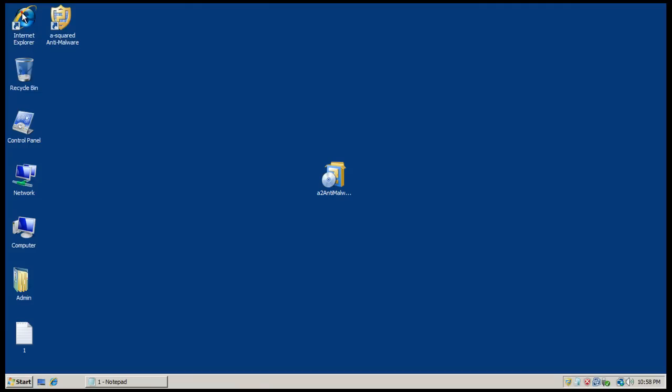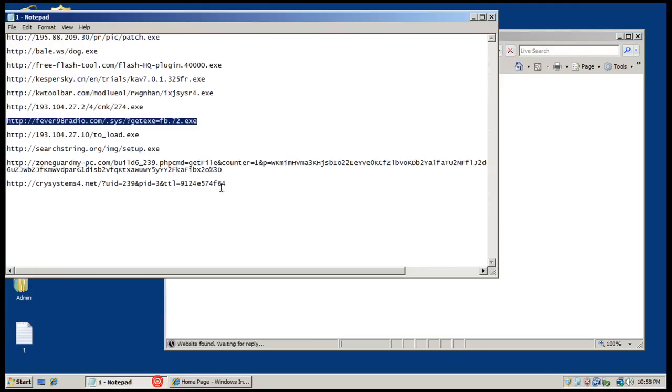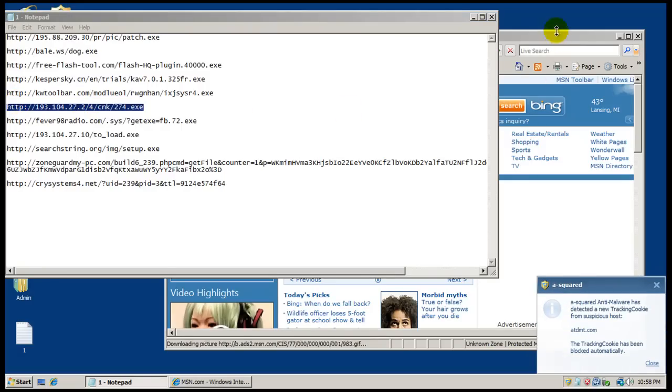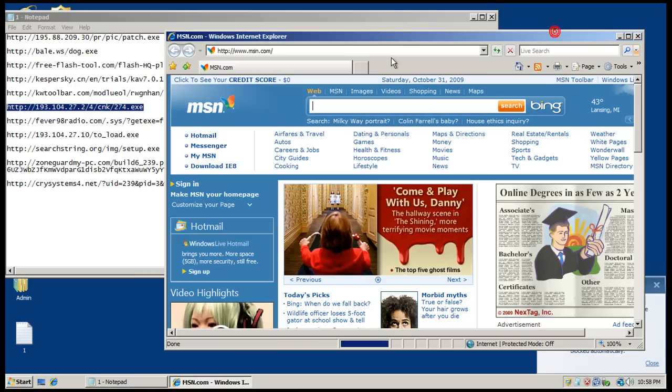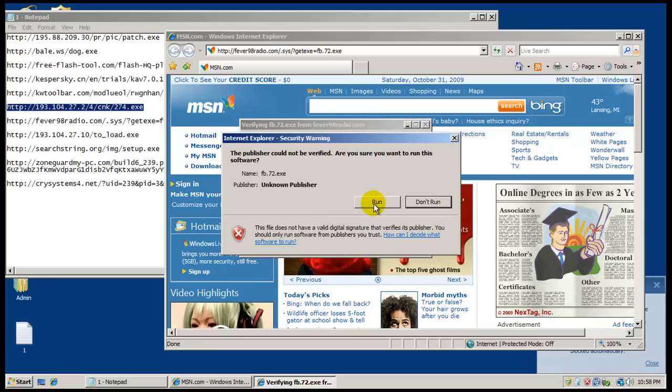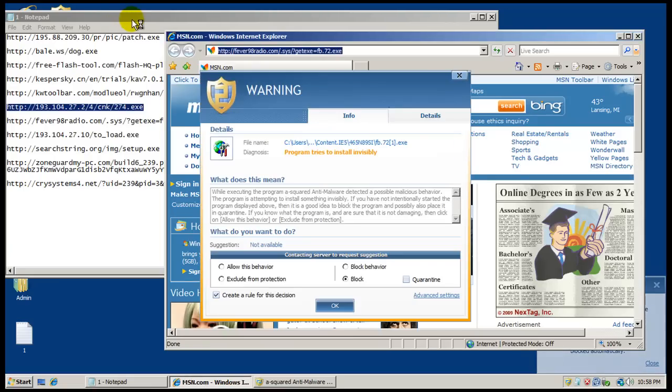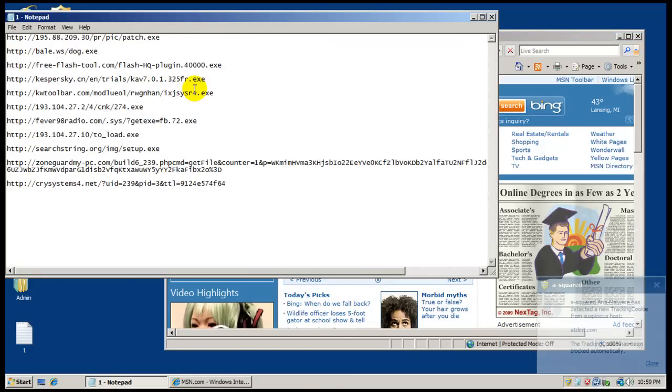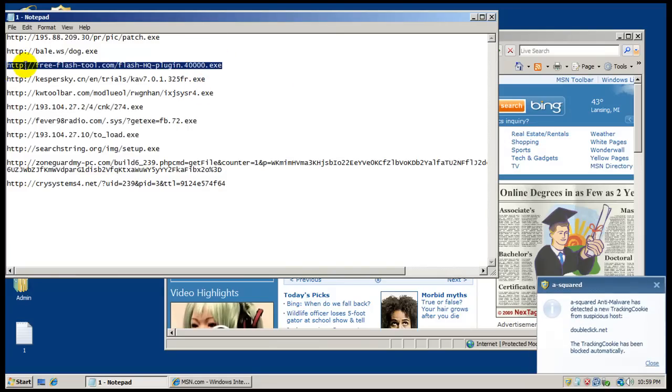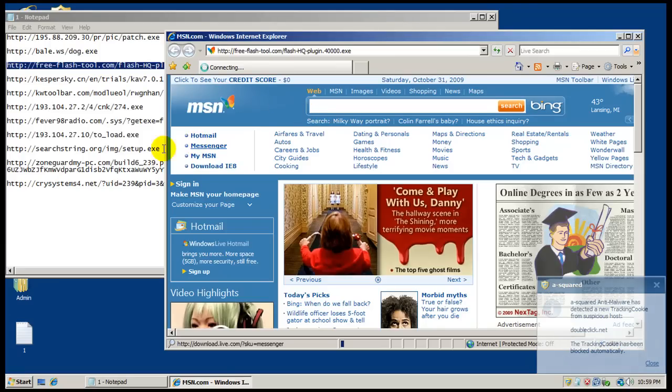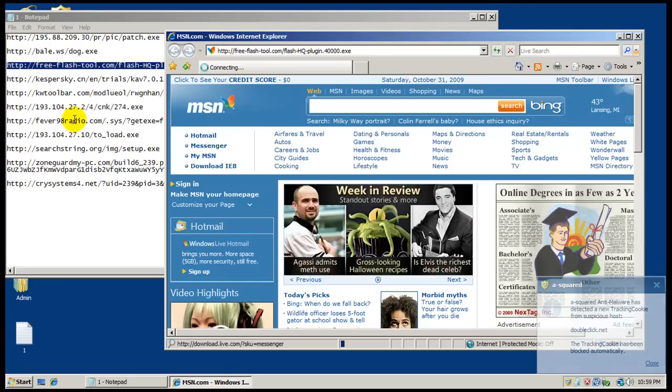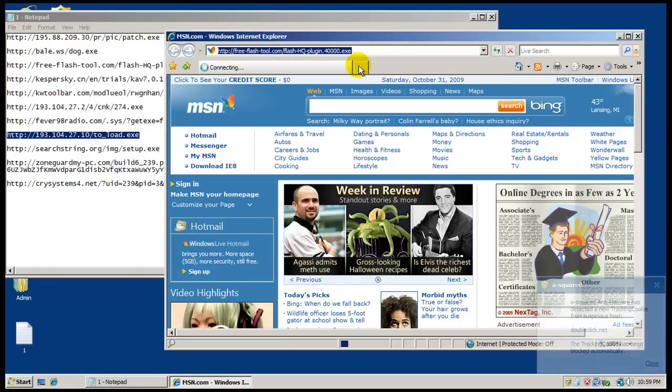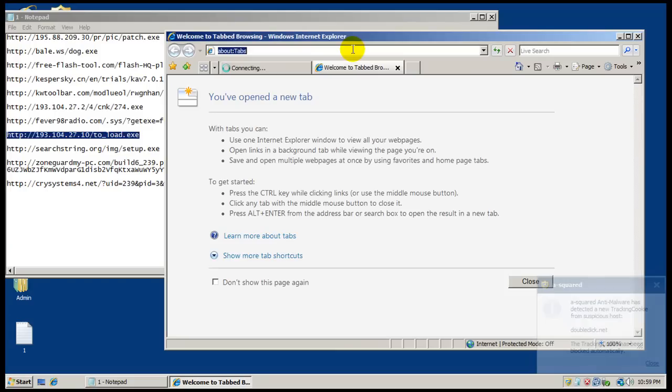Okay, so back to Internet Explorer. Let's try this one again. Okay, that one works finally. Okay, this program tries to install invisibly, so we will block that. I can't remember which one didn't work now. I think it was this one that I couldn't get to copy last time. I could be wrong though. I think it was that one.